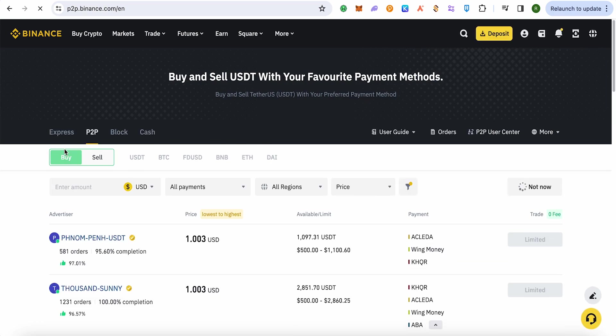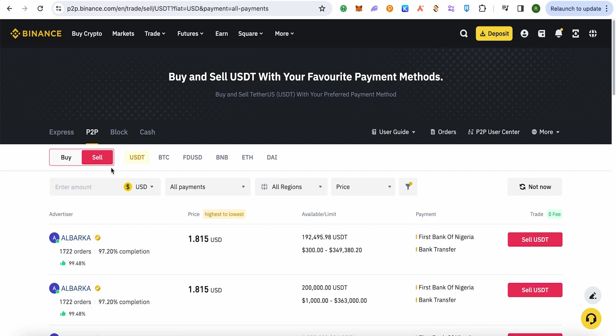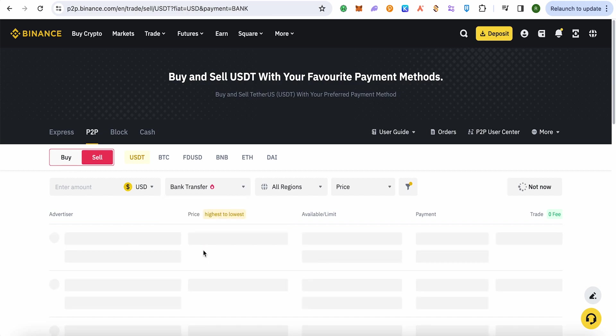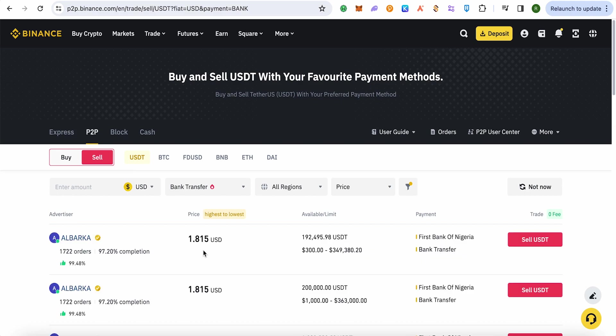Over here, select the option of Sell and then select the currency. Since it is USD and we are sending our payments to Wise, we will select the option of All Payments, and over here we will select the option of Bank Transfer. Now since we have added our Wise account in our bank transfer, so all the proceeds will go to the Wise account.